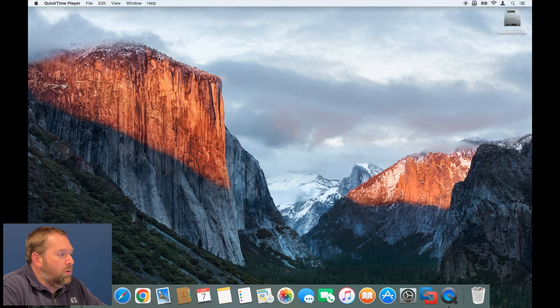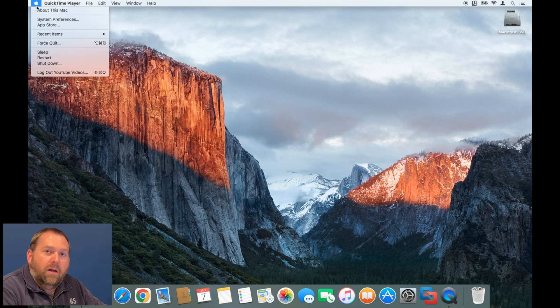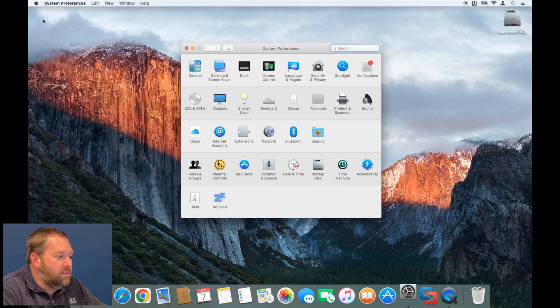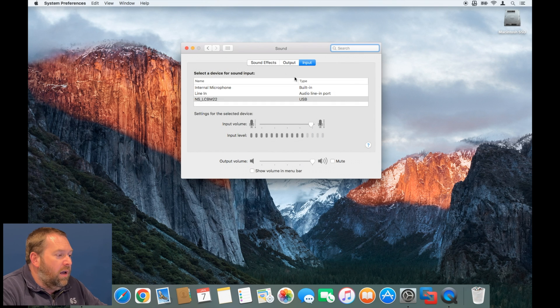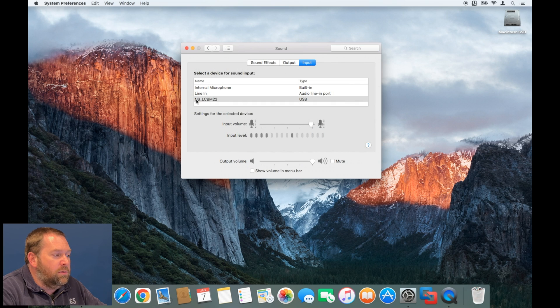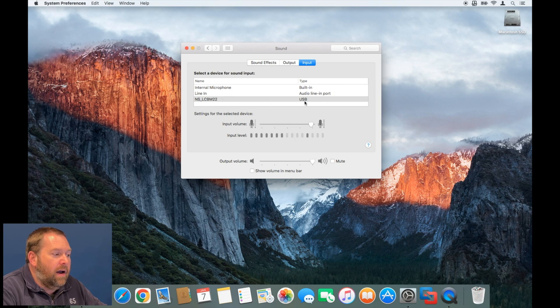And then you would want to go to the Apple menu and go to System Preferences, go to Sounds, and then under the Input you would want to change it to the NS_LCBM-22, and the type would be USB.